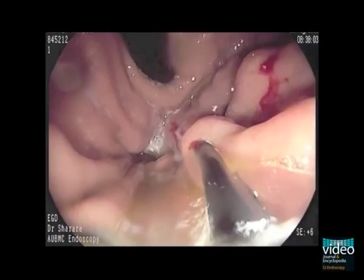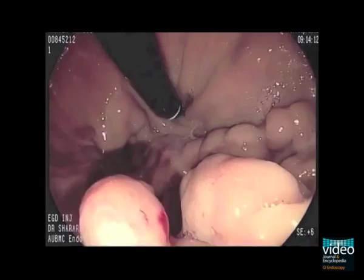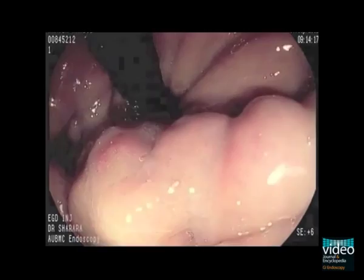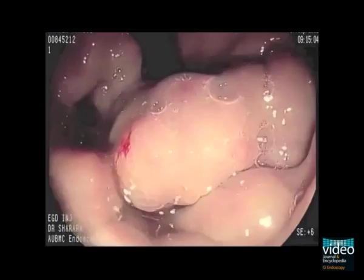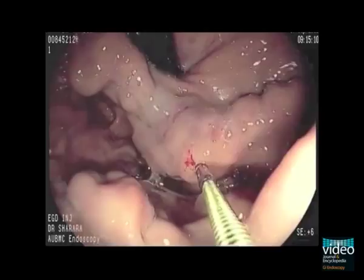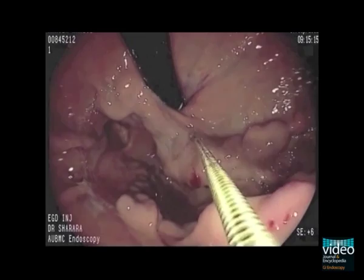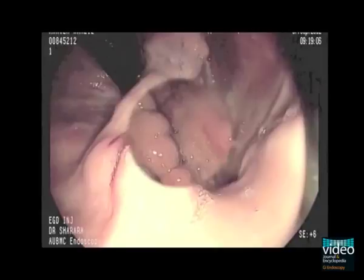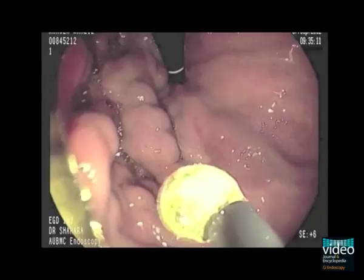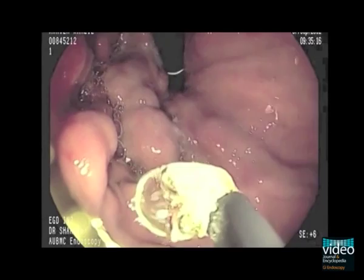Ten days later, examination shows that these varices have been obliterated. The varices can still be seen; however, they now have a hardened cast inside because of polymerization of the glue. This is demonstrated by touching the varix with a blunt biopsy forceps, showing the hard nature of the variceal content. Upon close inspection, on either side of this large obliterated varix, there are still parts that have not been completely obliterated, demonstrated by the blunt tip of the injector catheter showing their soft nature compared to the hardened obliterated part.